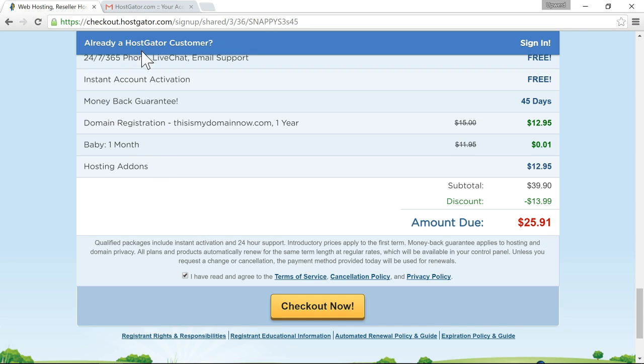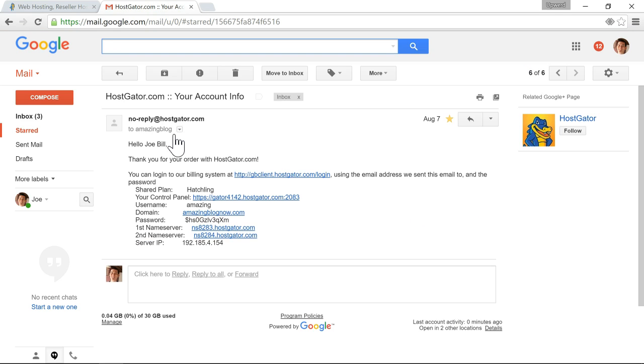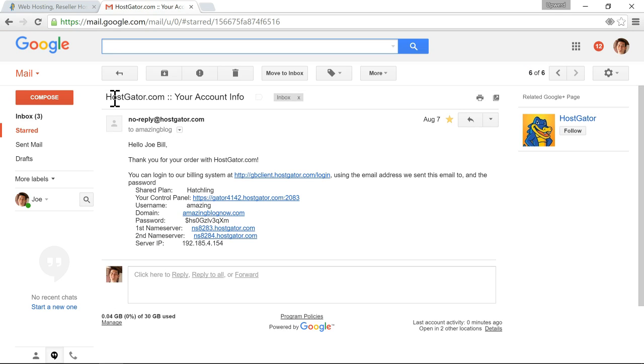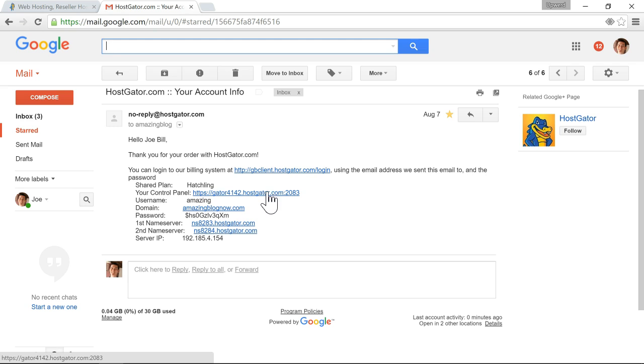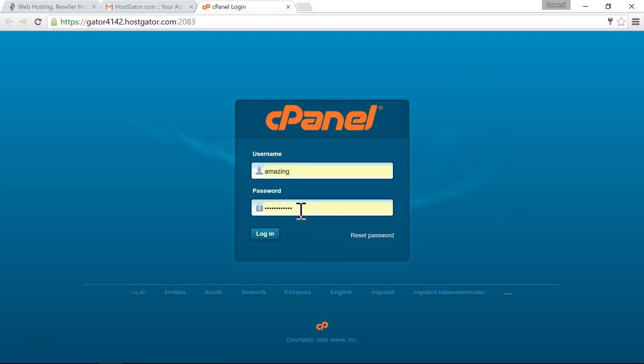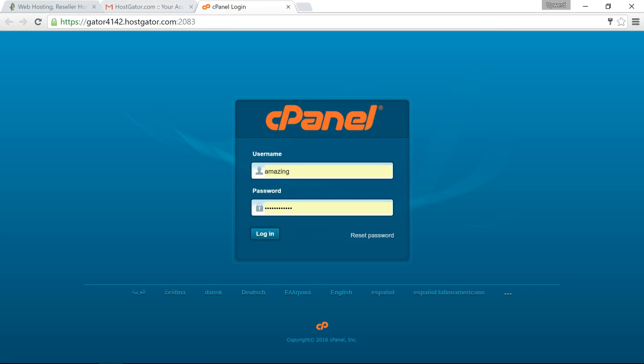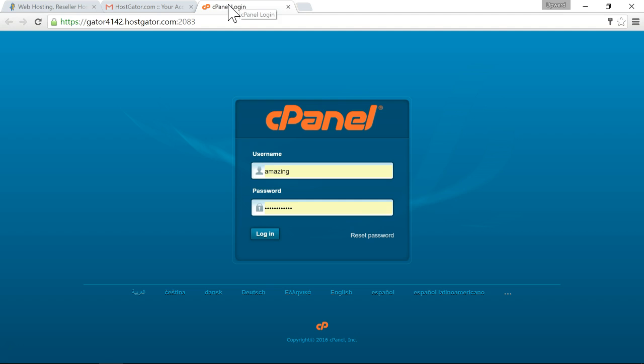So after you do that you submit it and you get it says it was successfully processed if you go to your email you should get an email that says your account info in that email it will have some important things so one of those things is your control panel url that is where you're going to need to install wordpress assuming you're going to install wordpress so you would click on that url to go there and then you would enter in so if you go back to the email it has your password and the username right here that you chose when you signed up so you would enter that into the form and then just log in.